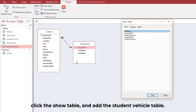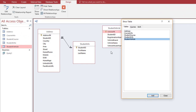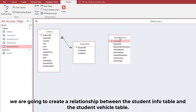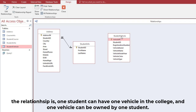Click Show Table and add the Student Vehicle table. We are going to create a relationship between the Student Info table and the Student Vehicle table.